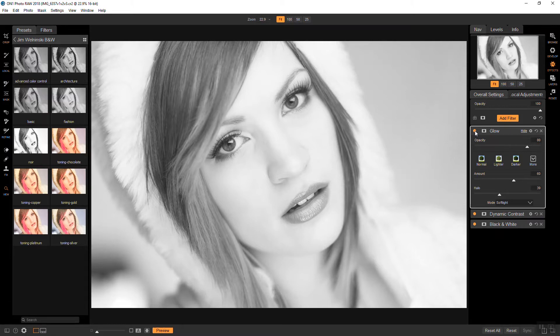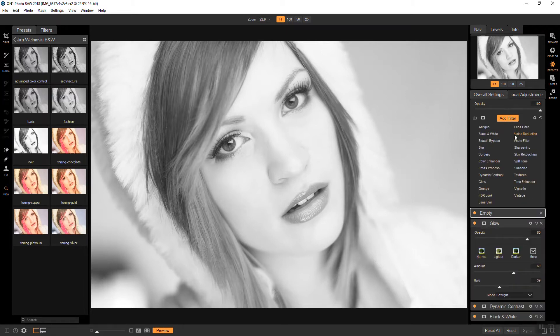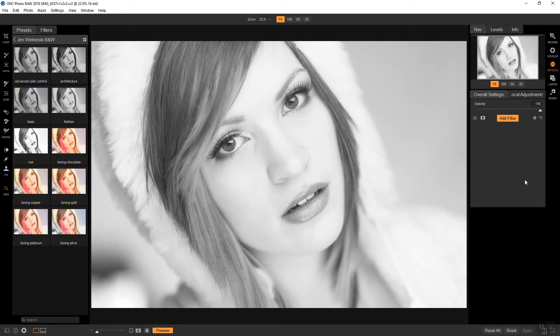So at this point I feel like I may be losing a little bit of detail in the face so I want to bring in another tone enhancer to try to recover some of that.